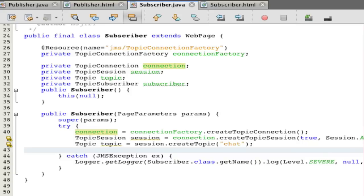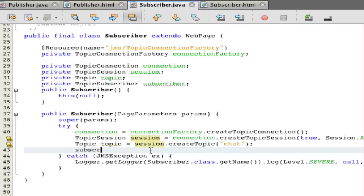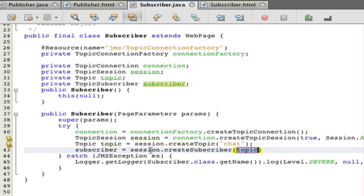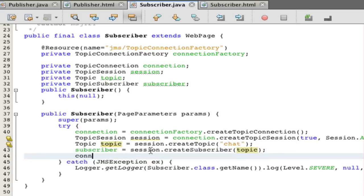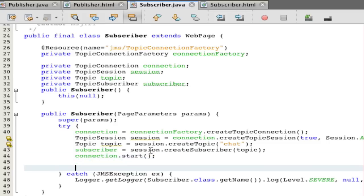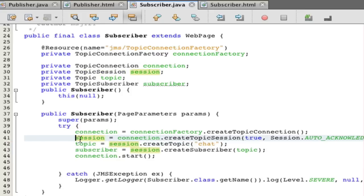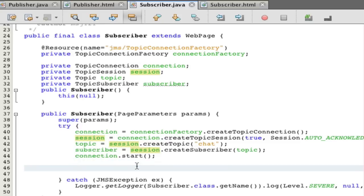Now if you want to read you of course need to do connection dot start. But pretty much what you also have to do is you have to build your subscriber which is also pretty easy. Subscriber is equal to session dot create subscriber and we already have our topic. Of course we do connection dot start. If you don't do the connection dot start it'll actually stall and it won't really give you a warning which is kind of sad. I'm going to just erase these because we have ours declared as fields.